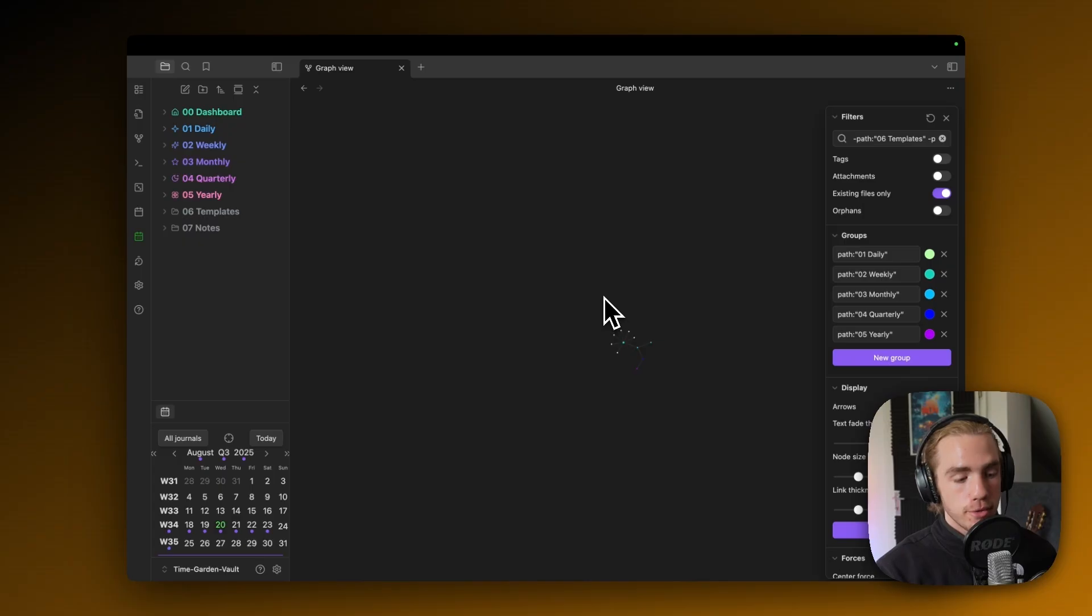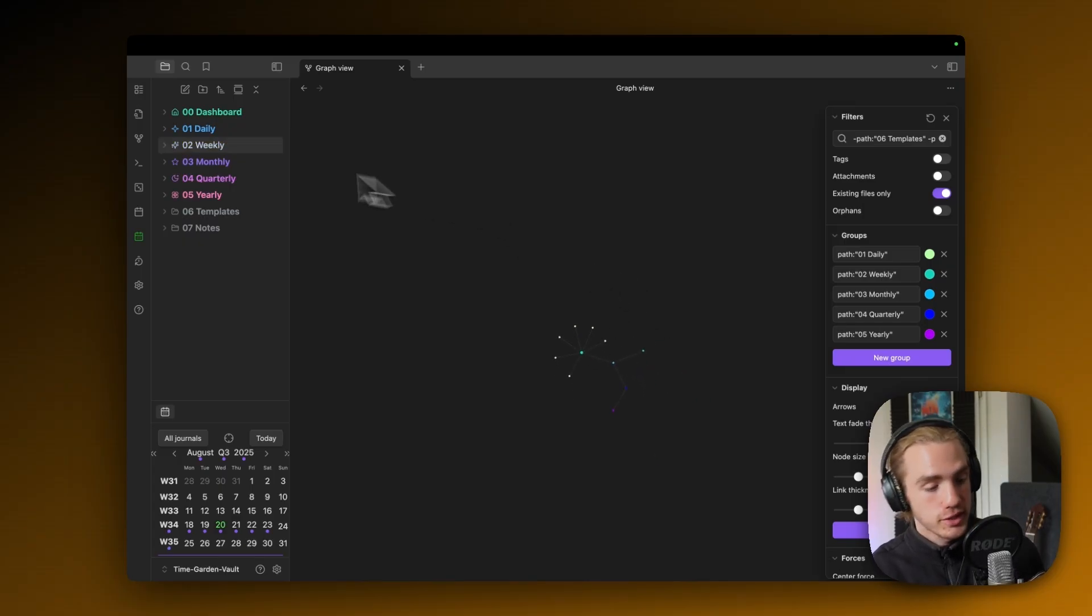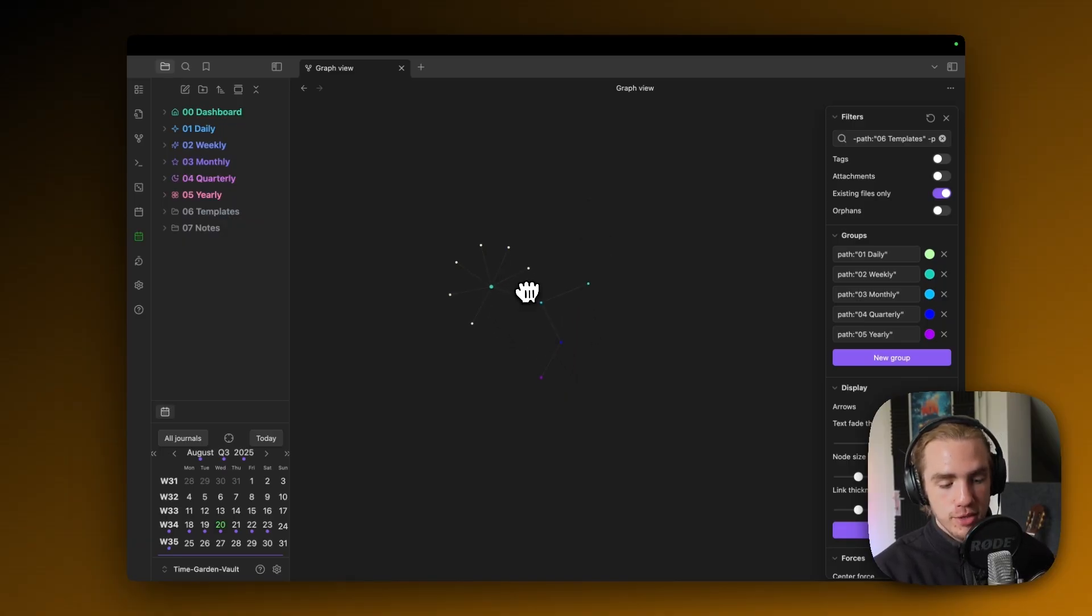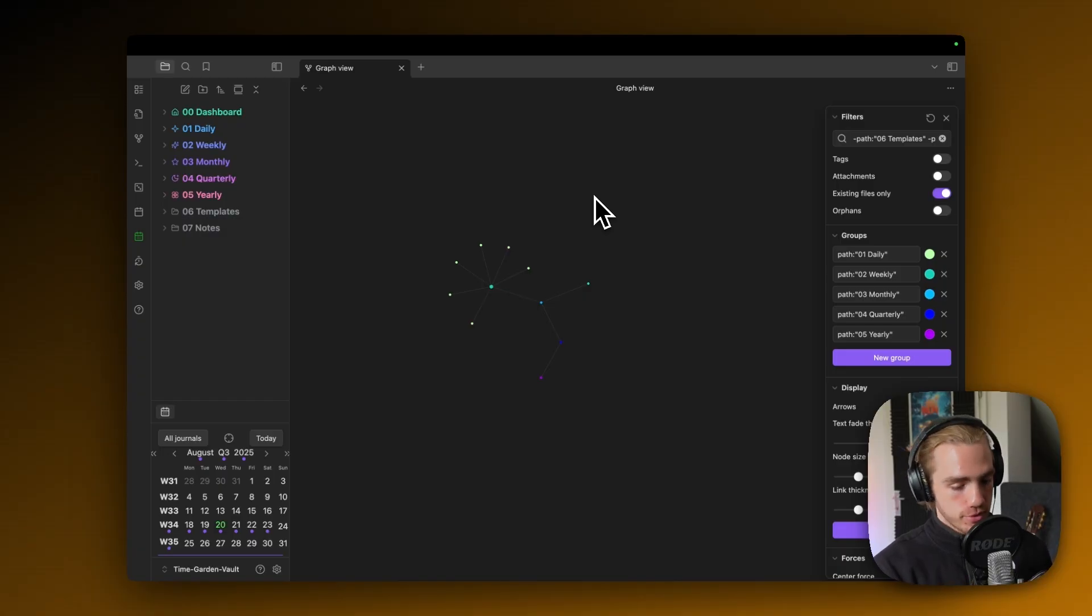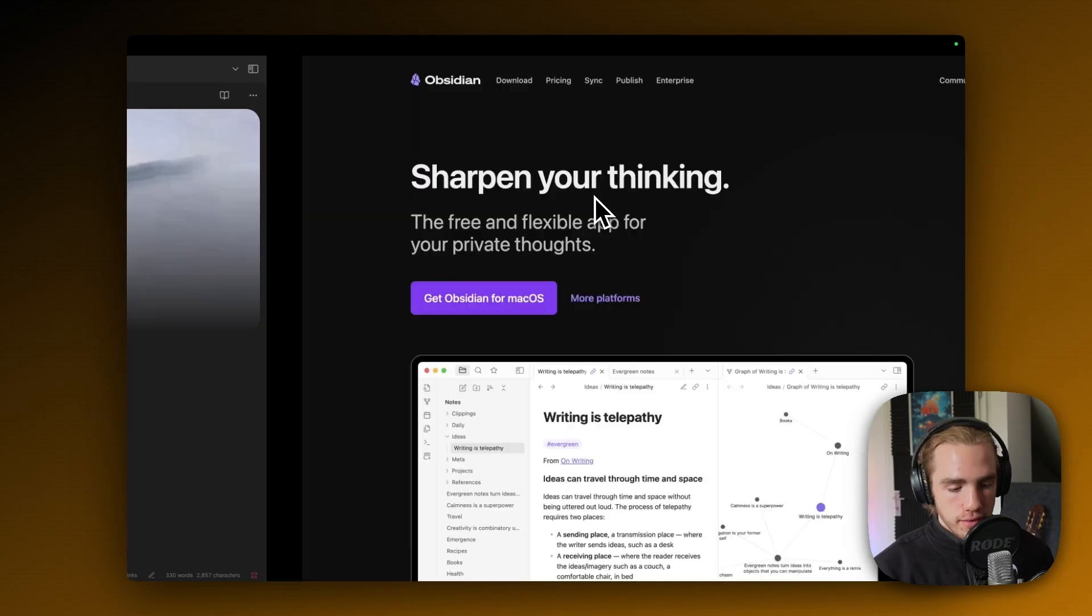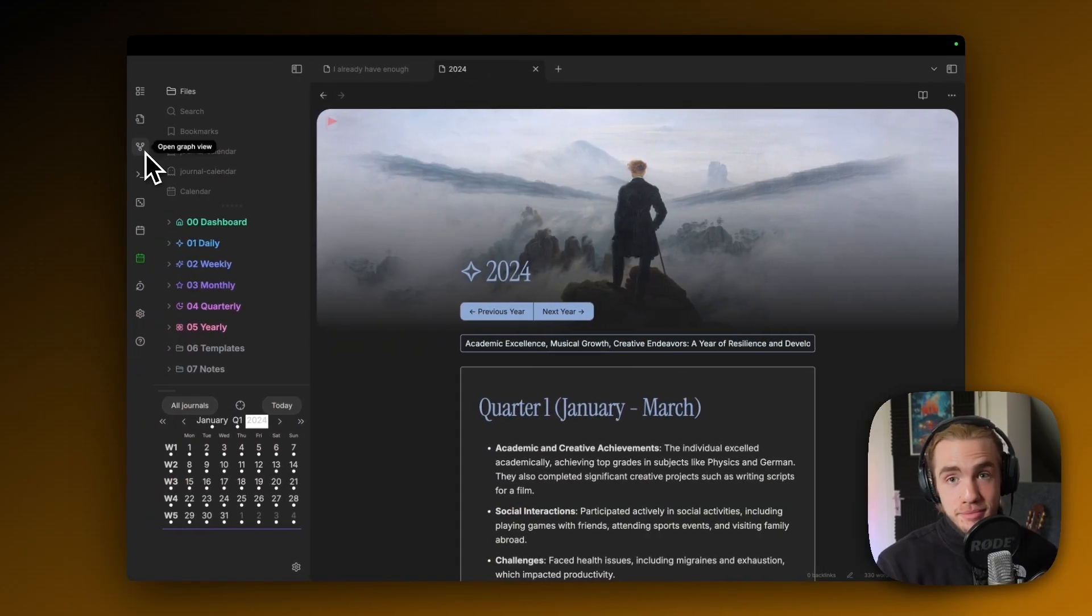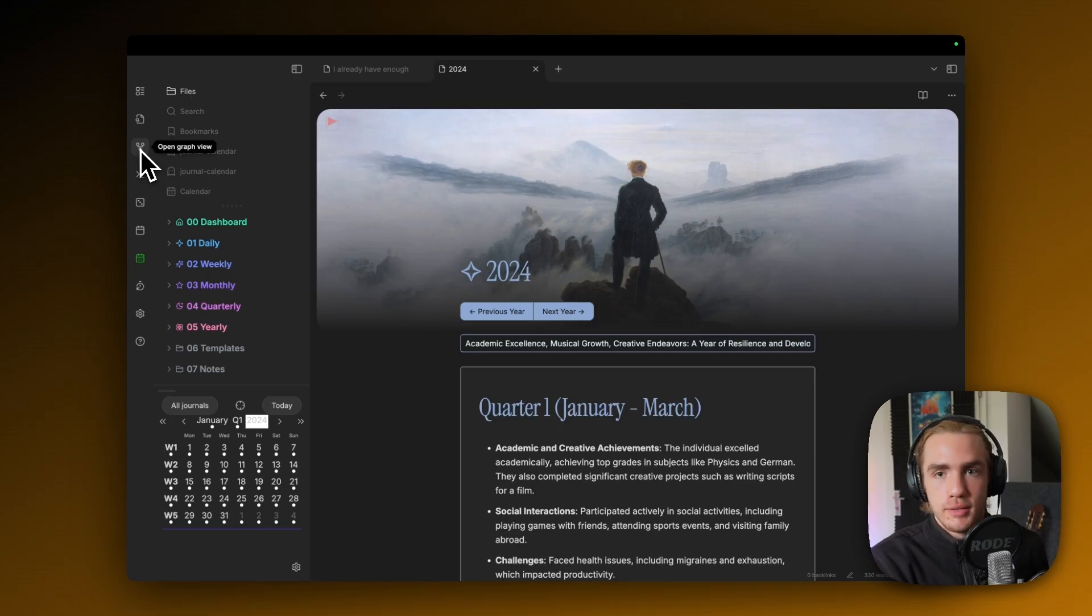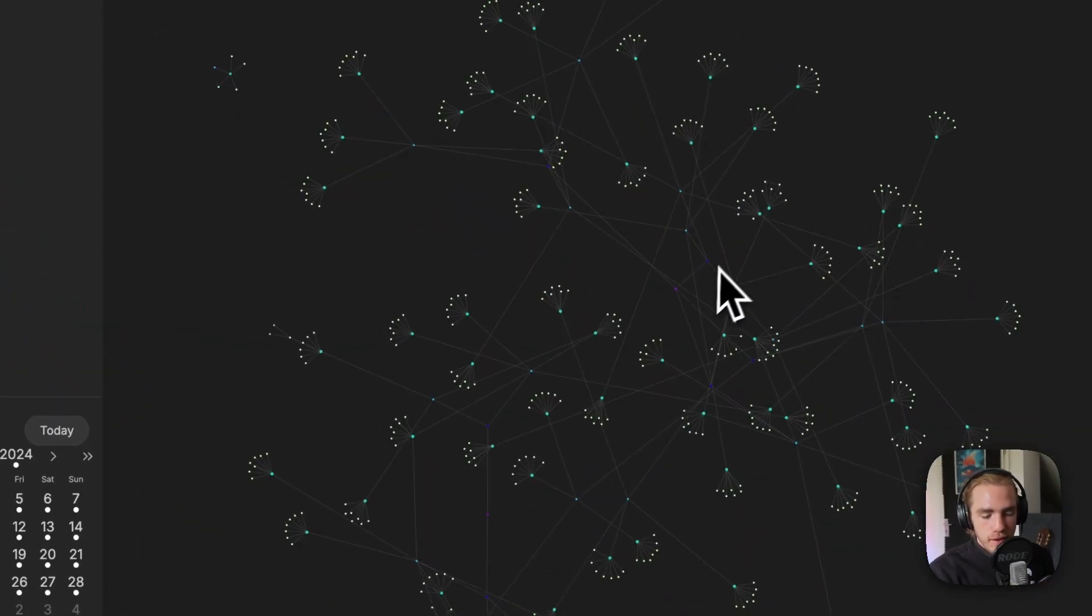If you know Obsidian sort of decently, you also know that there is the graph view which makes Obsidian quite special in its own right because it creates this cluster of connected nodes out of your nodes for you. In TimeGarden, this isn't the traditional way of linking things. TimeGarden actually does something different.